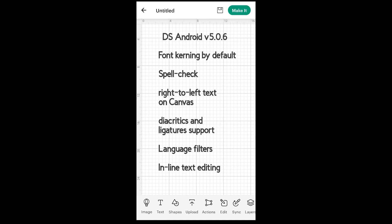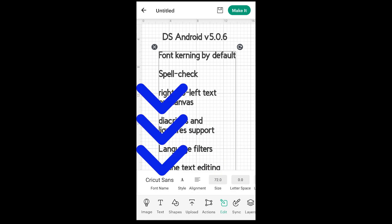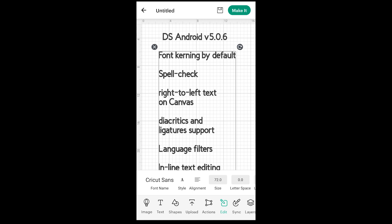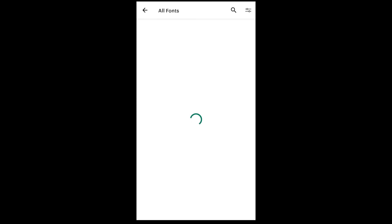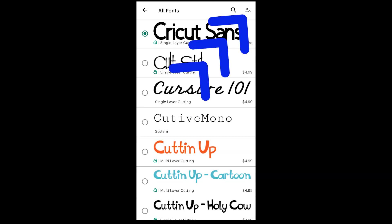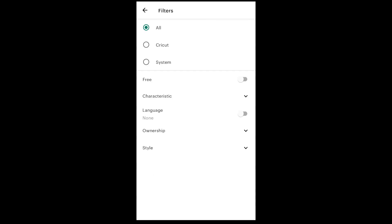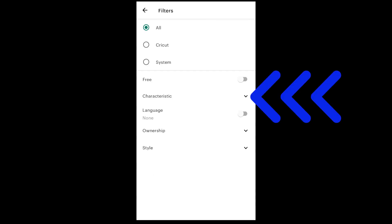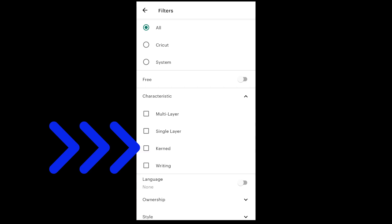To access the kerned fonts, you'll select the text box on your screen, click on the edit button, and then click where it says font name. The default is still Cricut Sans font. It will bring up all the fonts — Cricut fonts as well as the fonts installed on your device. Click on the filter menu at the top right, then expand the characteristics submenu and select kerned fonts.